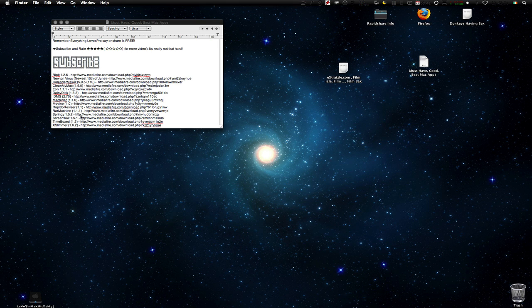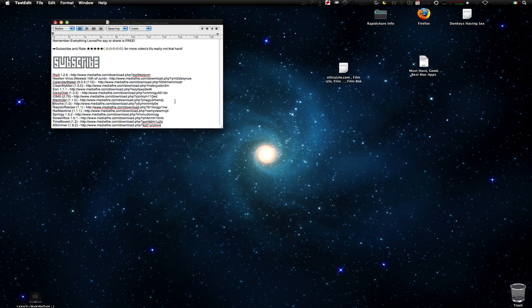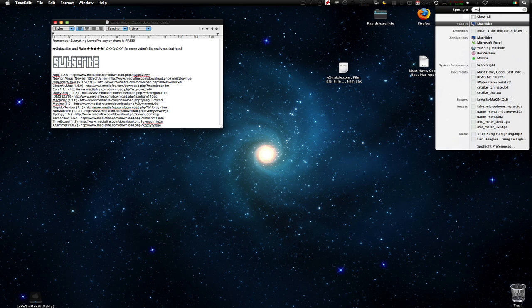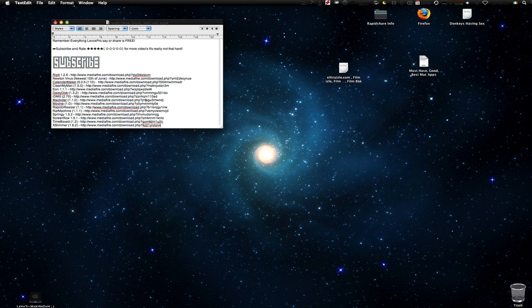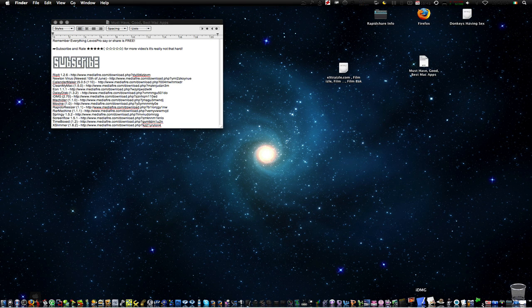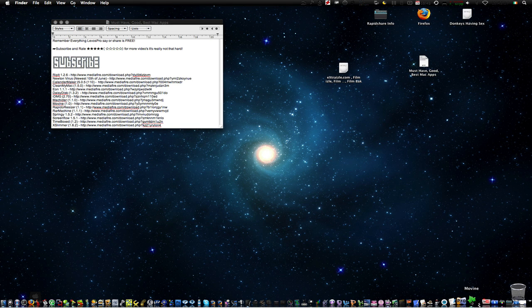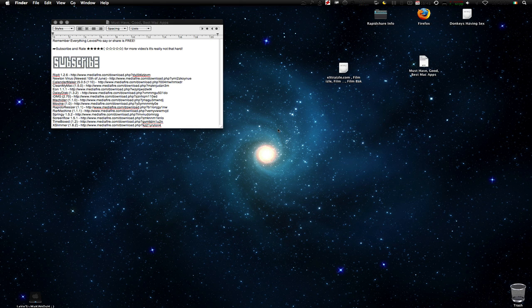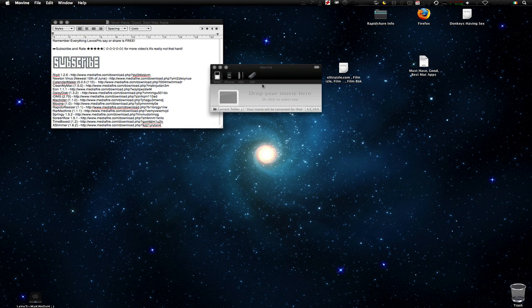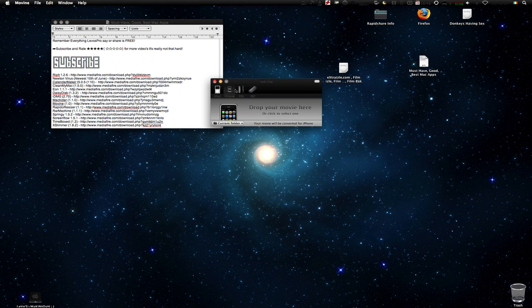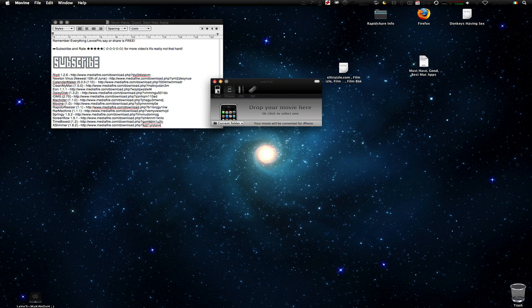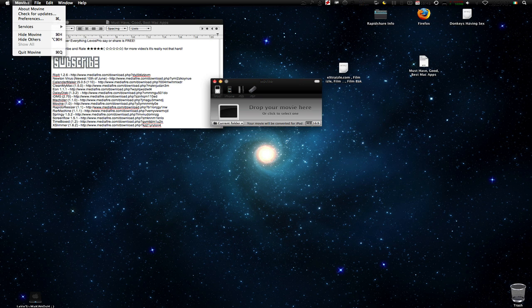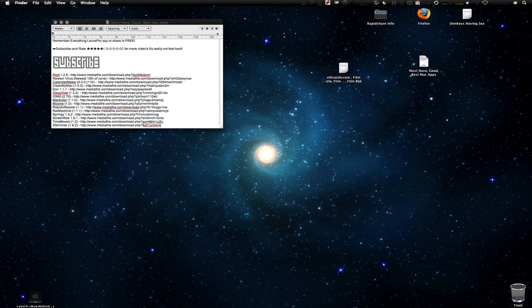Next we have Movin. It just converts, I'll show you that one. It's really cool. It's a little application that just converts PSP, iPod, iPhone, and PS3 formats. So like games and music and movies and all of that. So that's really cool.